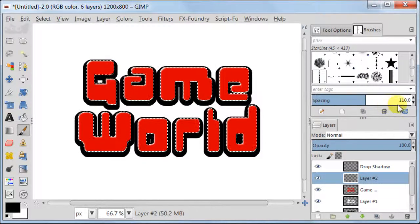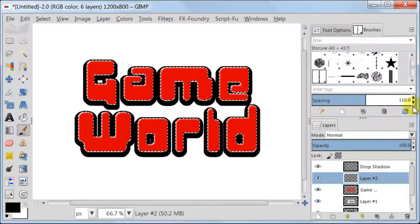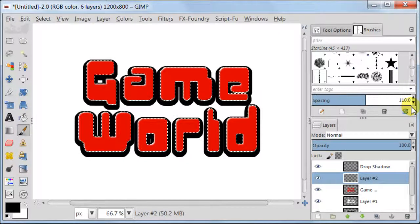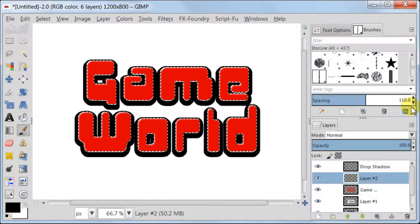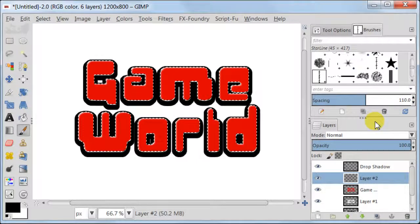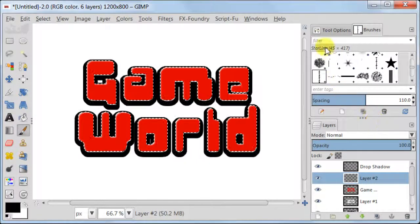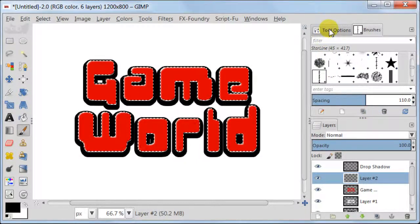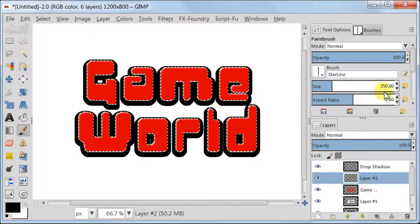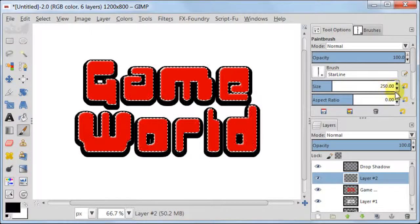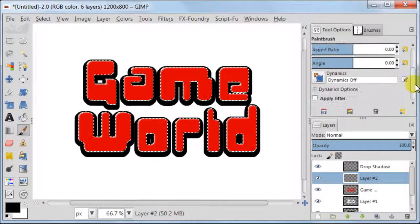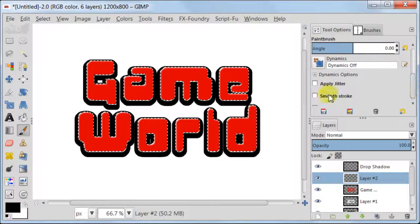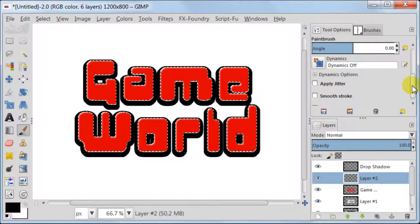Tab with Brushes should be open, so set the spacing to 110. Go back to Tool Options. Set Size to 250. Dynamics should be off.